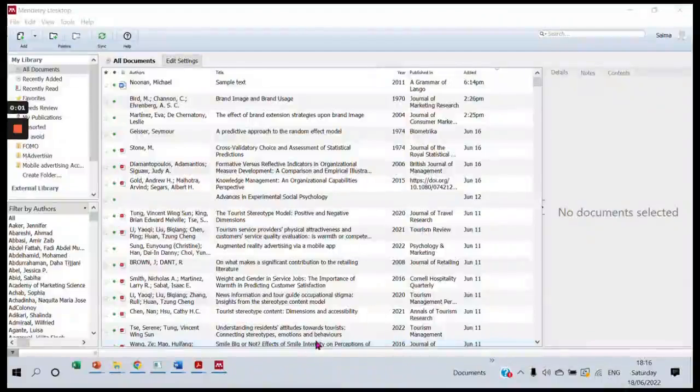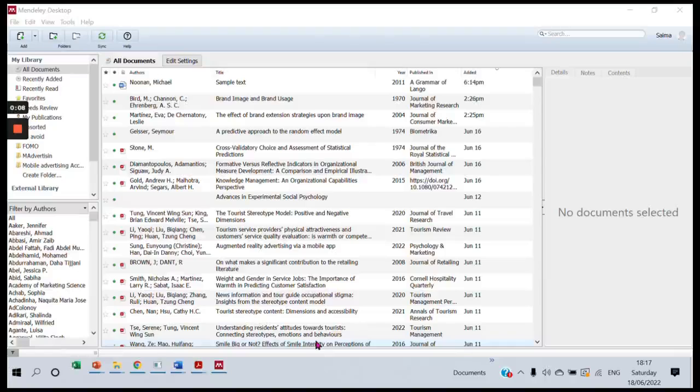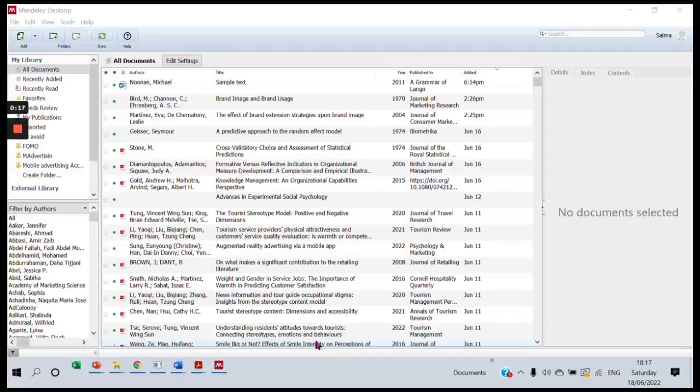Hello everyone. In this video, I'm going to show you how you can set up a folder from which Mendeley will keep adding articles automatically, without you dragging and dropping your articles into your library.